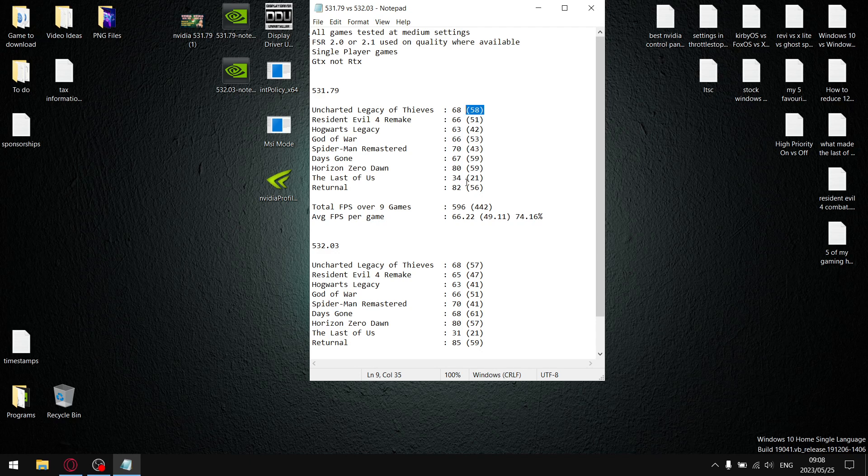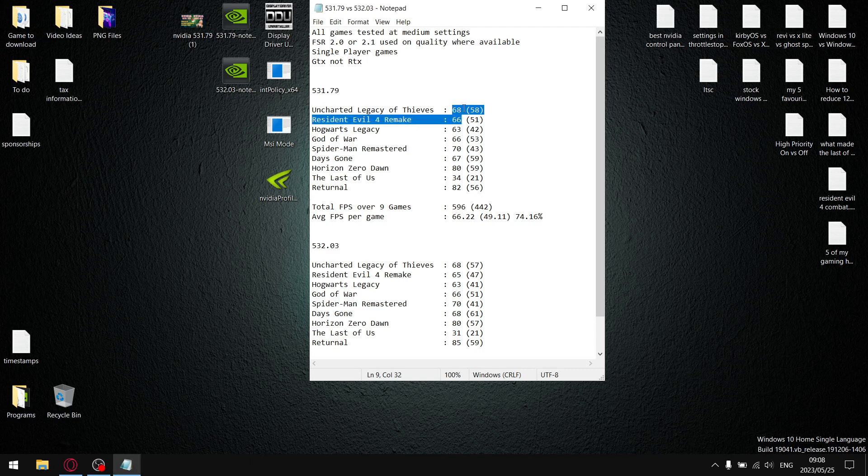Barring the fact that it had bad latency, but guys, what I did is I added up all my average FPS. Then over nine games, my total FPS came to 596. When I divide that by nine, my average FPS per game was 66.22.